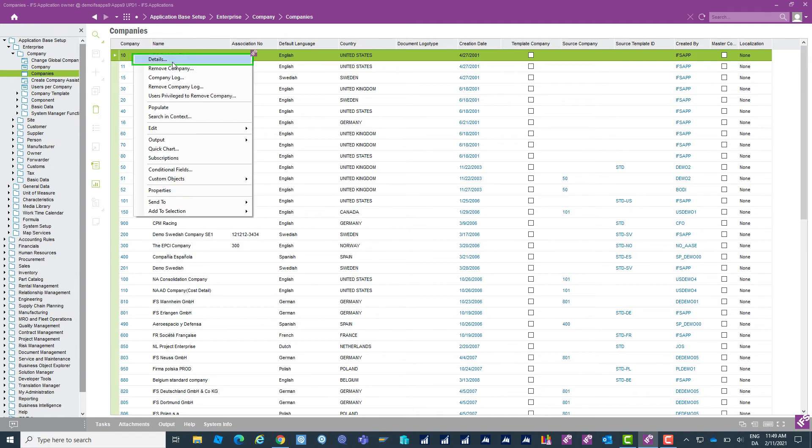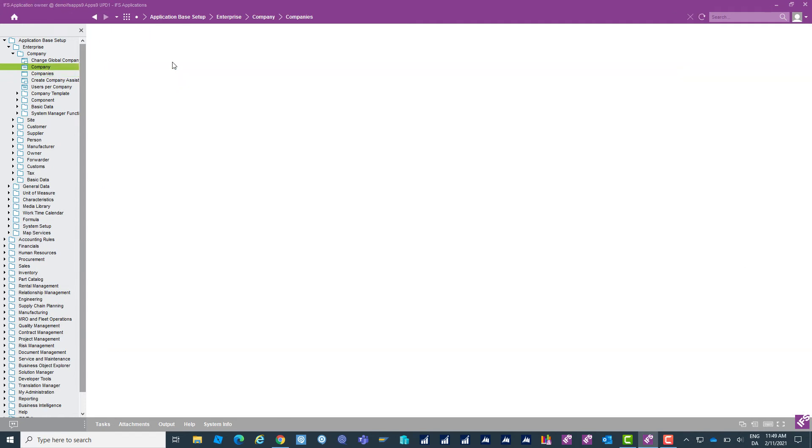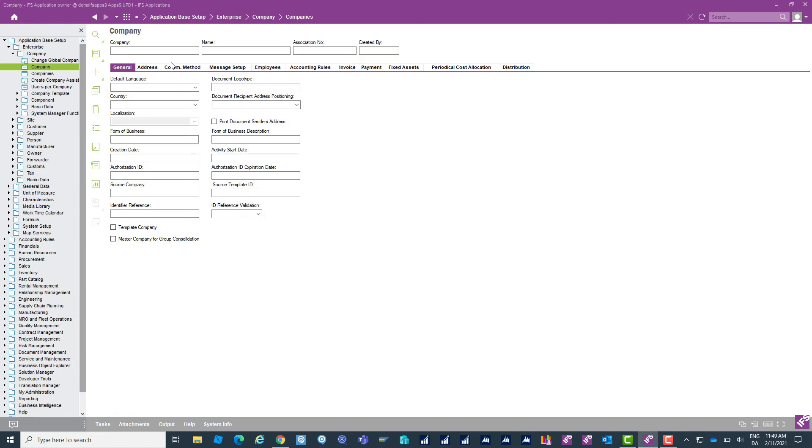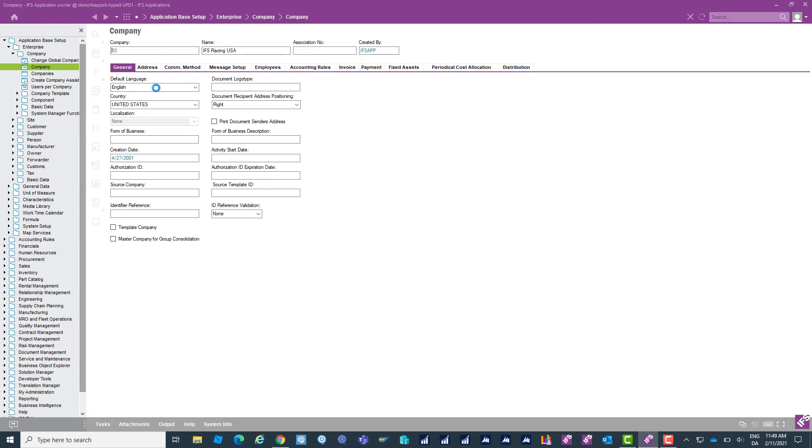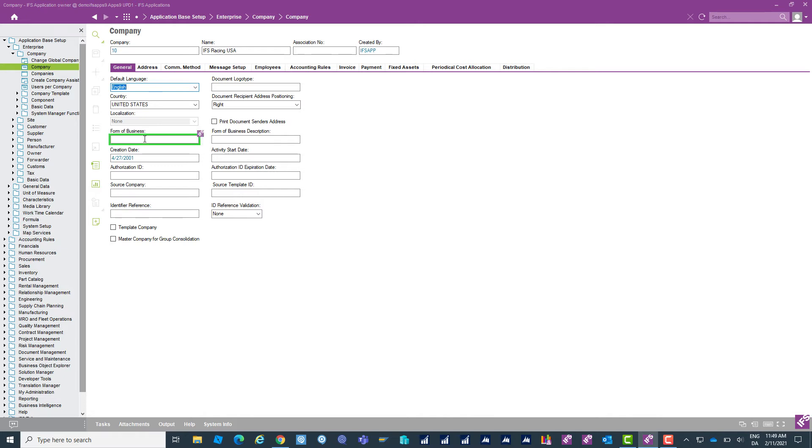Almost done. Just going to capture a couple of steps more here and there we go.